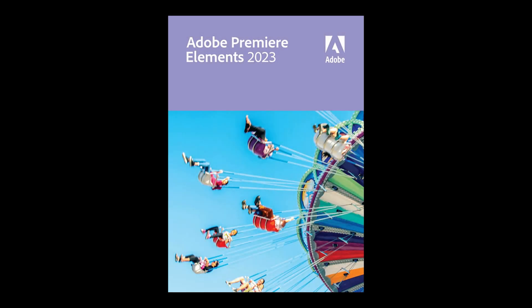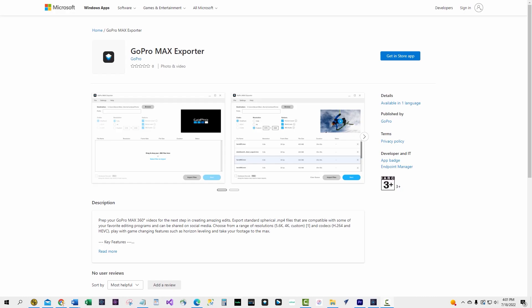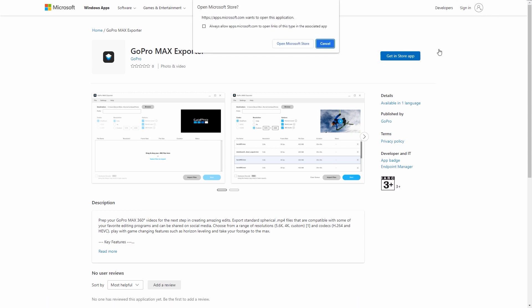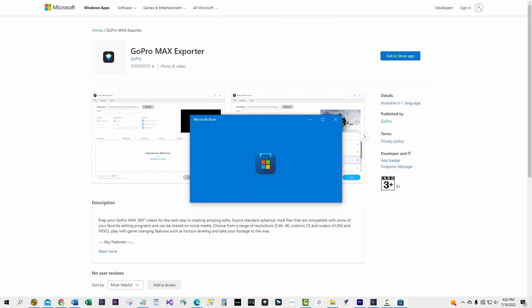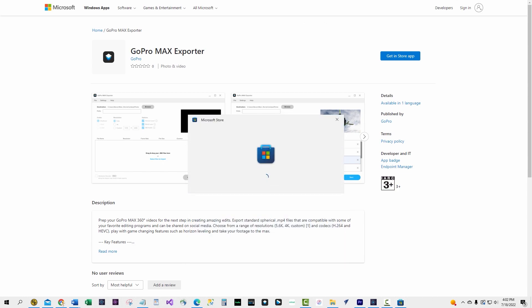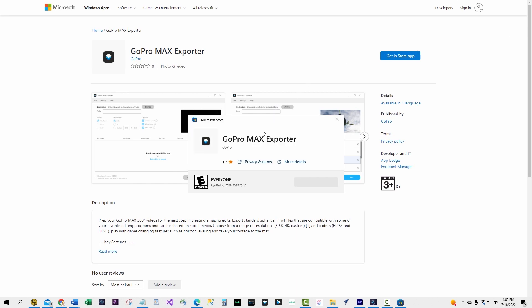If you don't have Adobe Premiere Elements on your computer, it's available on Amazon — the link is in the comments area of this video. Before you open Adobe Premiere Elements to edit your video, you'll need a couple of things. Download and install the GoPro MAX Exporter; there is a link to the application in the comments area. This export application takes the video files saved in the 'My GoPro MAX' folder and copies and converts them to standard MP4 files for use in Premiere Elements.